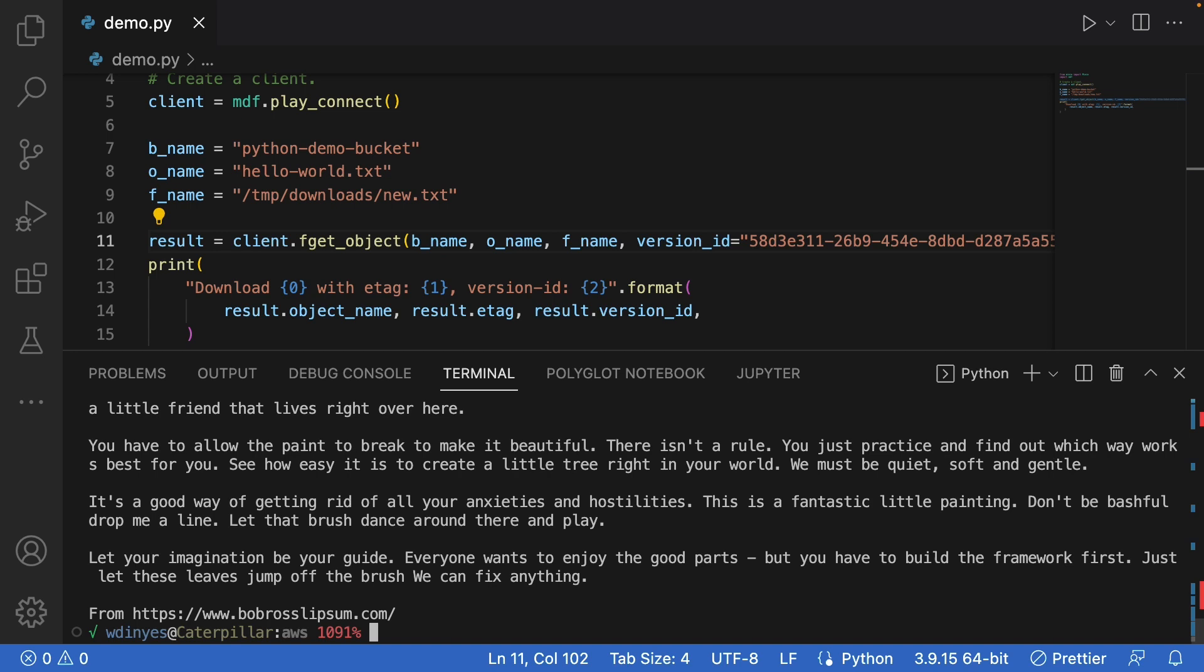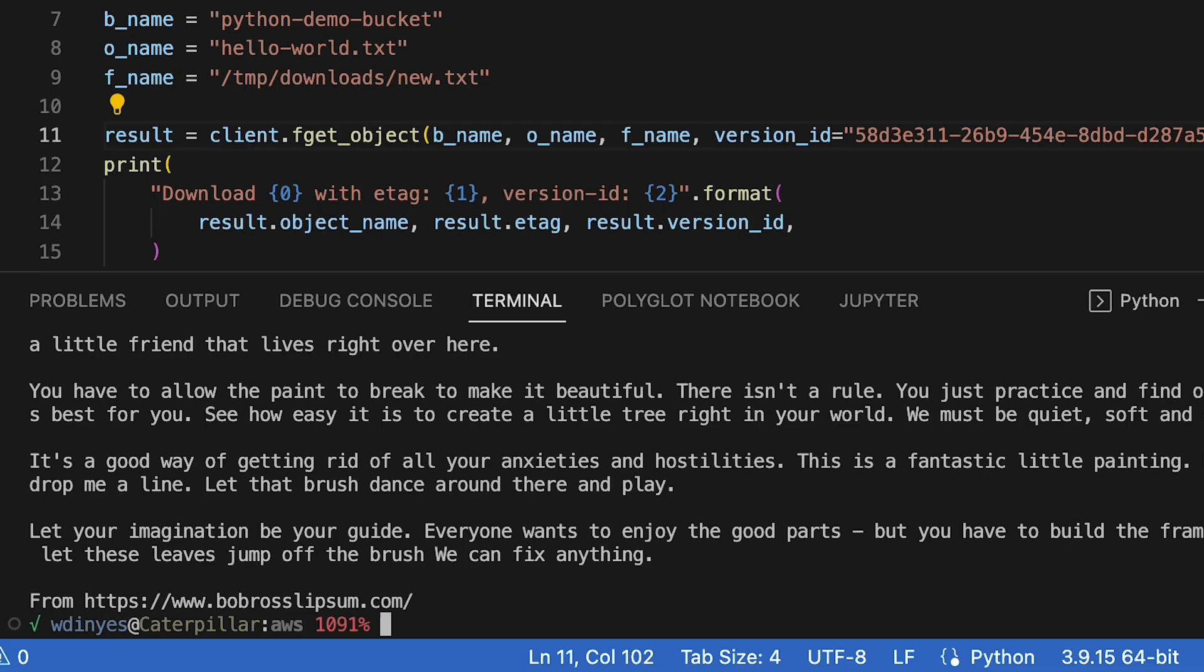You have to allow the paint to break to make it beautiful. There isn't a rule. Just practice and find out which way works best for you is handy advice for anybody coding in Python. It certainly is handy advice for me. I hope you'll take that advice to heart as well and I hope you've enjoyed this little how-to.